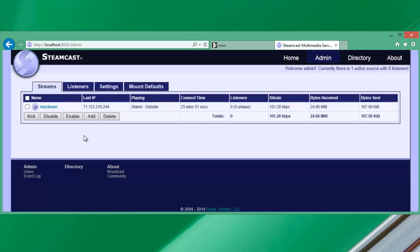Now the difference between a relay and source encoder is which direction we're transmitting. In the event of a relay we're pulling data from an existing source like another Steamcast server, an Icecast 2 server, or a Shoutcast server. In source configuration we're going to push the signal to the server. In many instances that server would be the origin server for the entire broadcast. So all other relaying would relay from it.